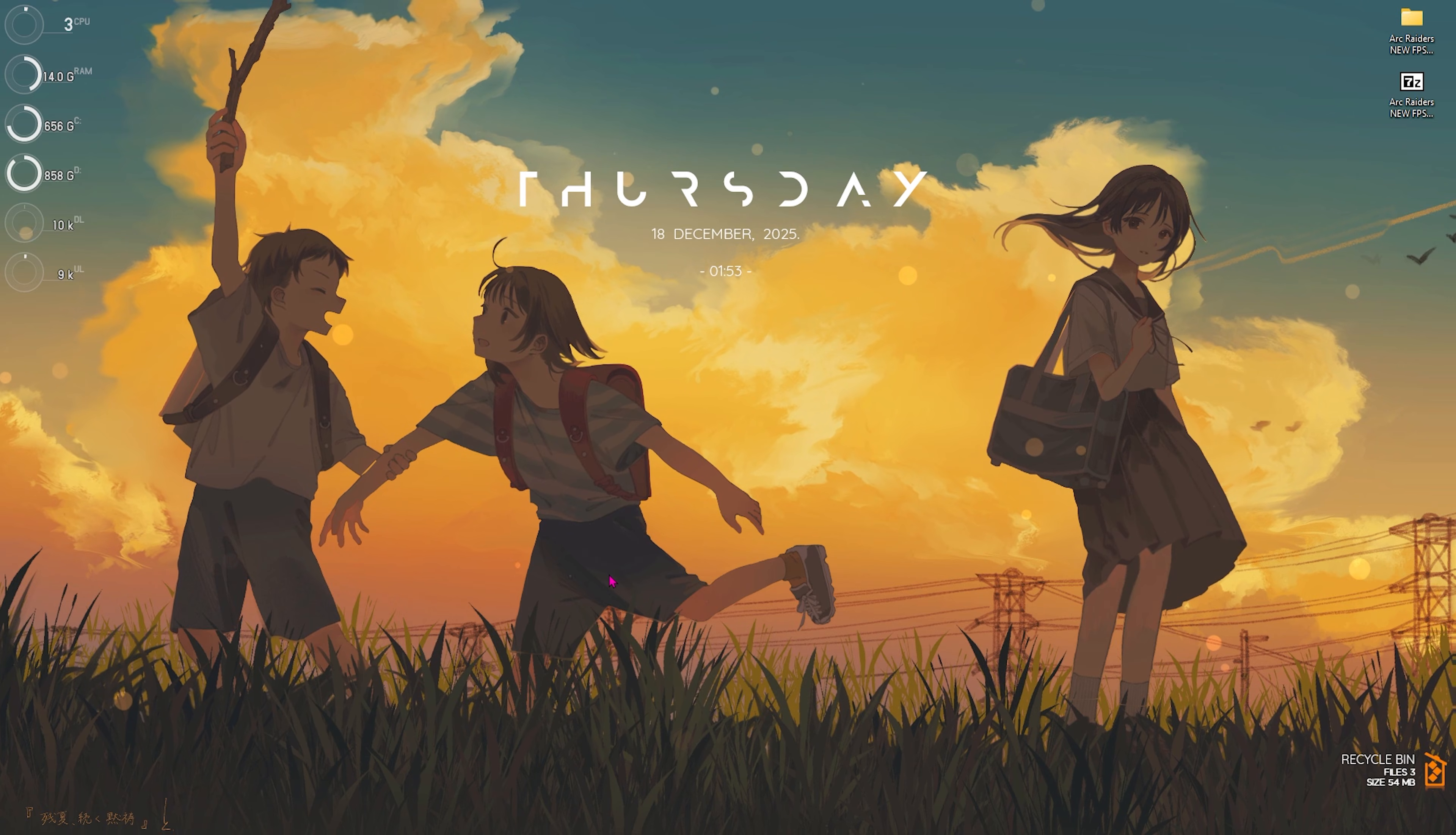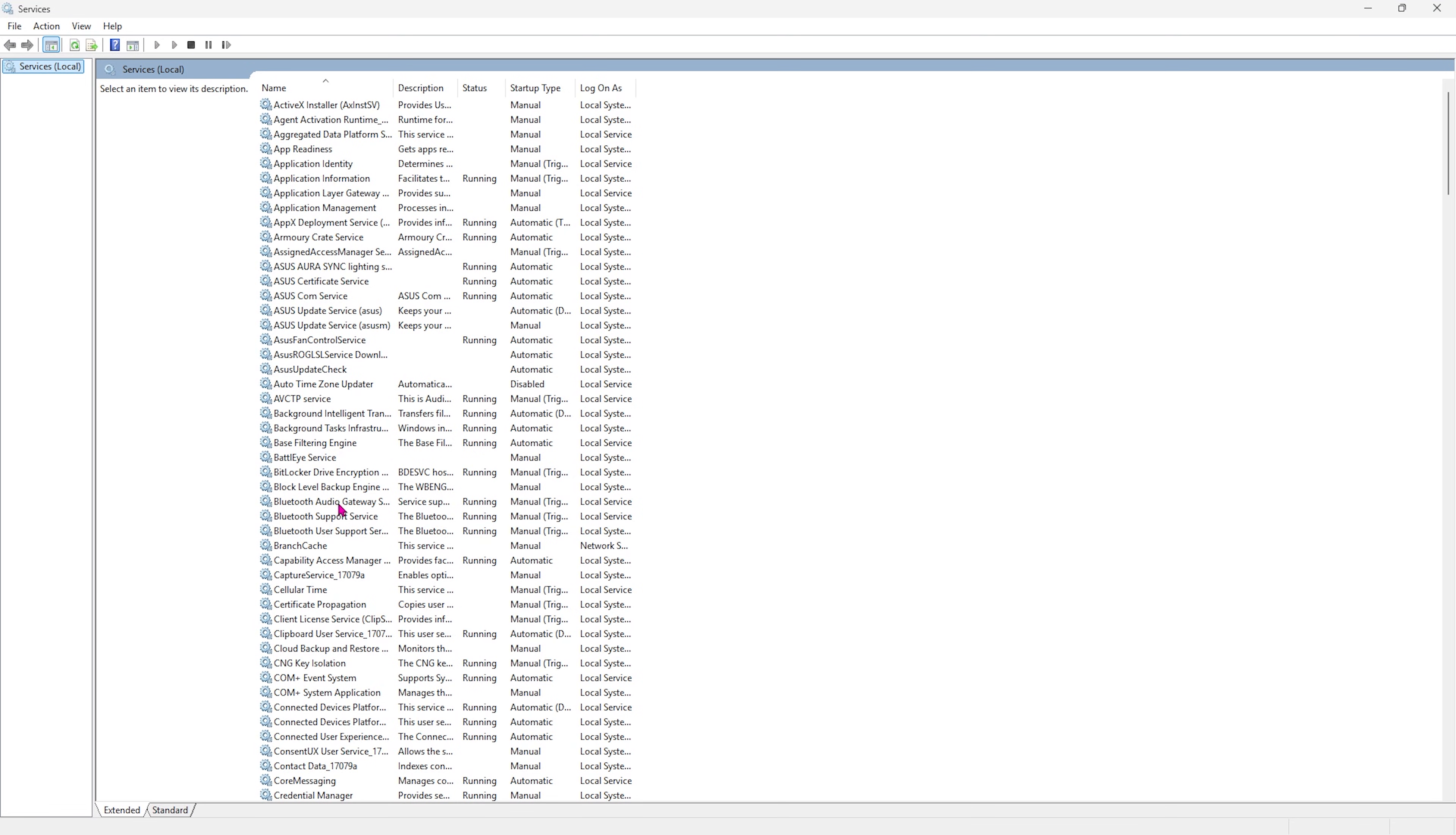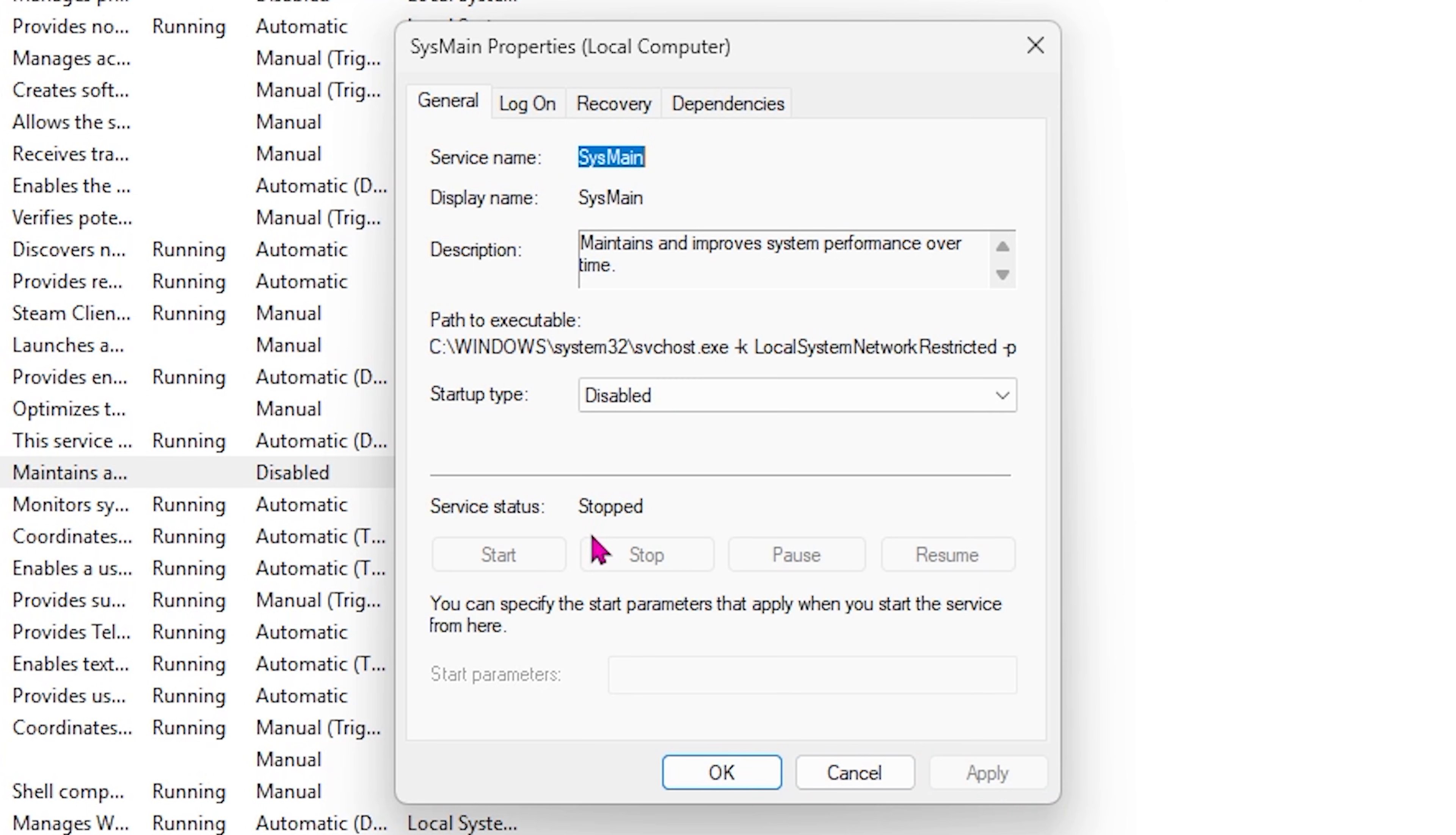Next step is disabling Prefetch. Simply search for Services on your PC. Once you're here, look for SysMain, double click to open it up, and make sure that the startup type is set to Disabled. Click Apply, and if this service is already running you can simply stop it. SysMain is nothing but Prefetch running in the background, utilizing up to 15% of your CPU and RAM resources. You don't want that, so simply turn that off and see if that helps you improve the performance in the game.